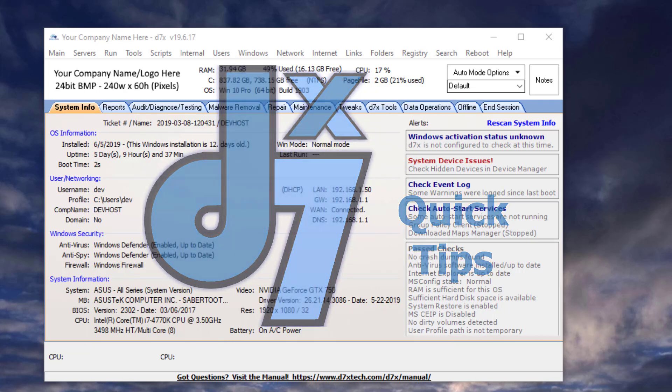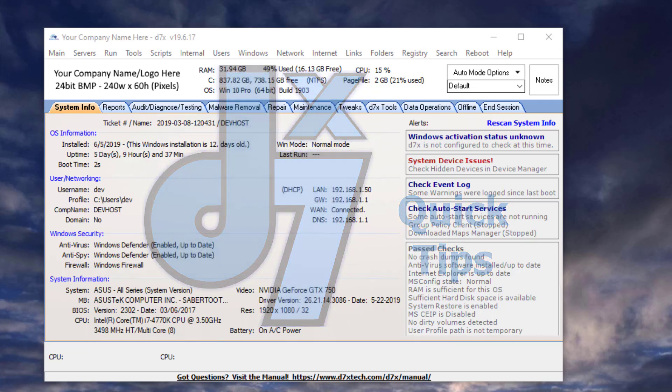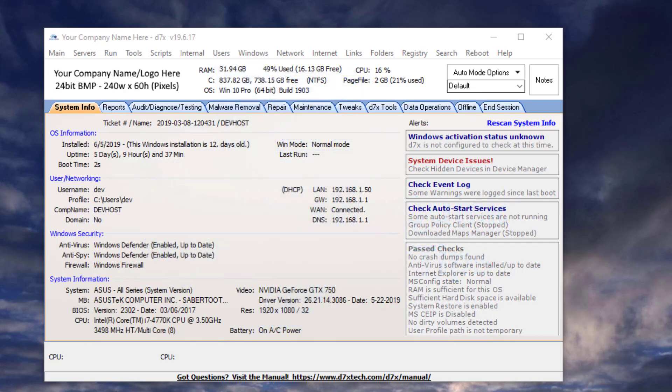Last month, we introduced command line arguments for D7X, specifically for scripting D7X. With today's release, version 19.6.17,